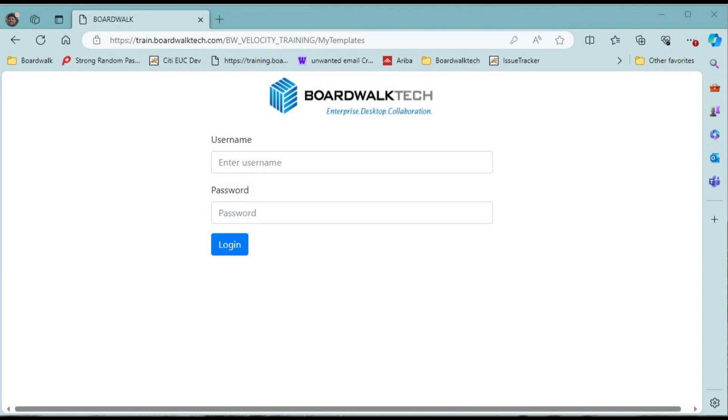Once you have the URL and credentials to log into the Velocity portal, open a browser, and on a new tab copy-paste the URL and press the return or enter key on the keyboard. This will bring up the login screen that is being displayed.